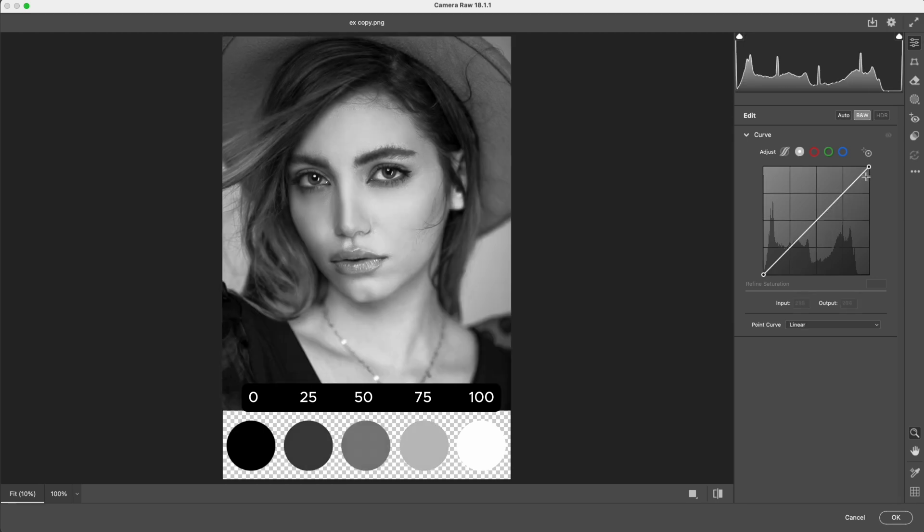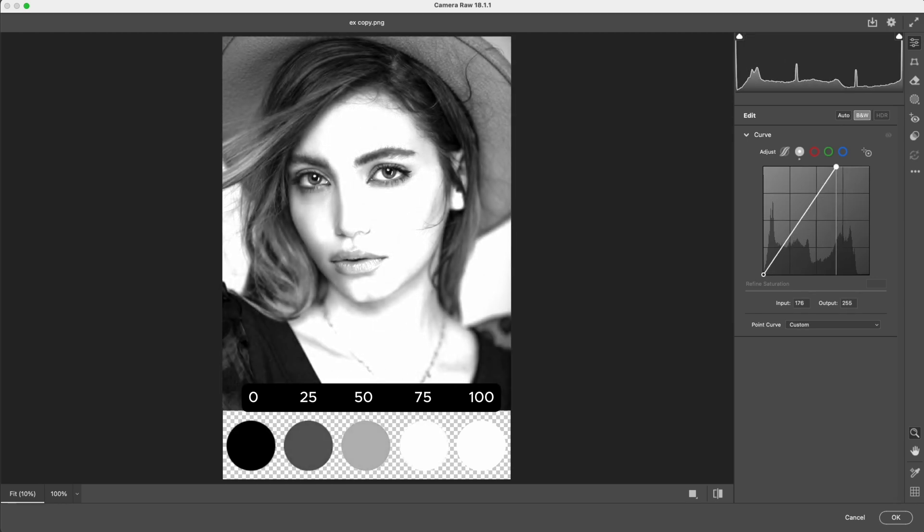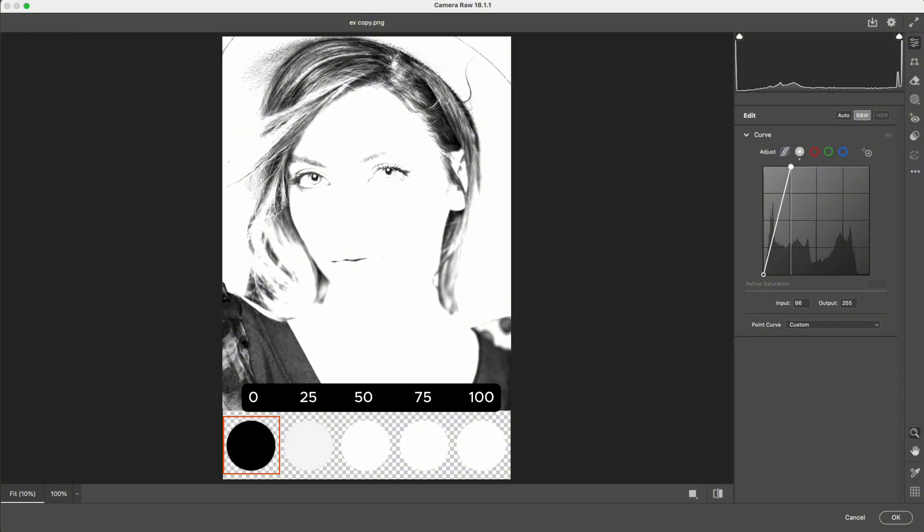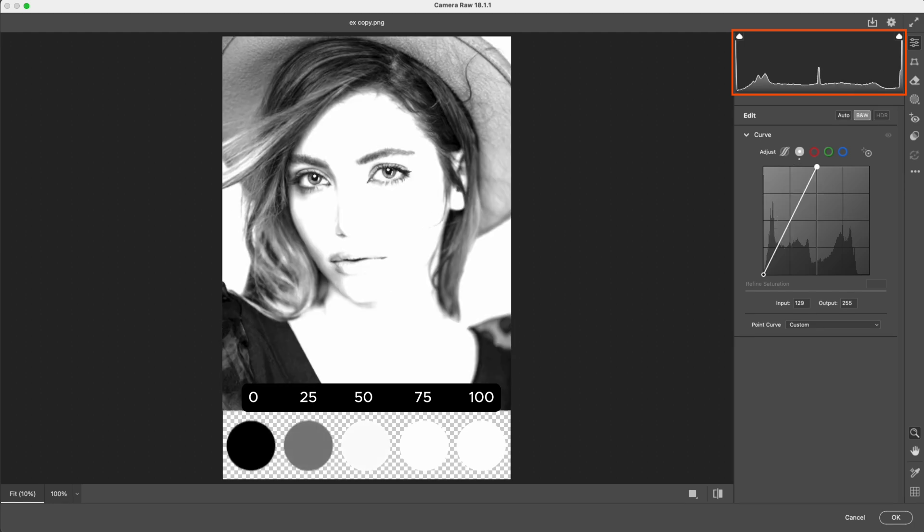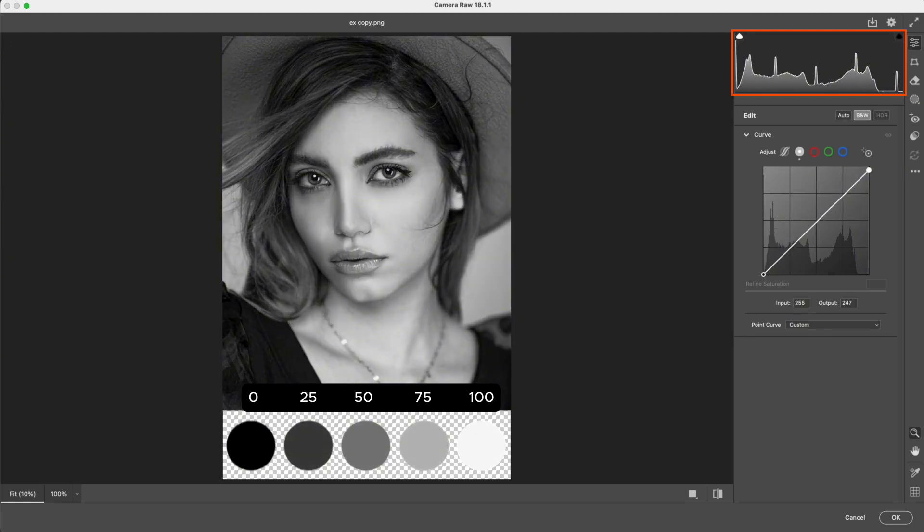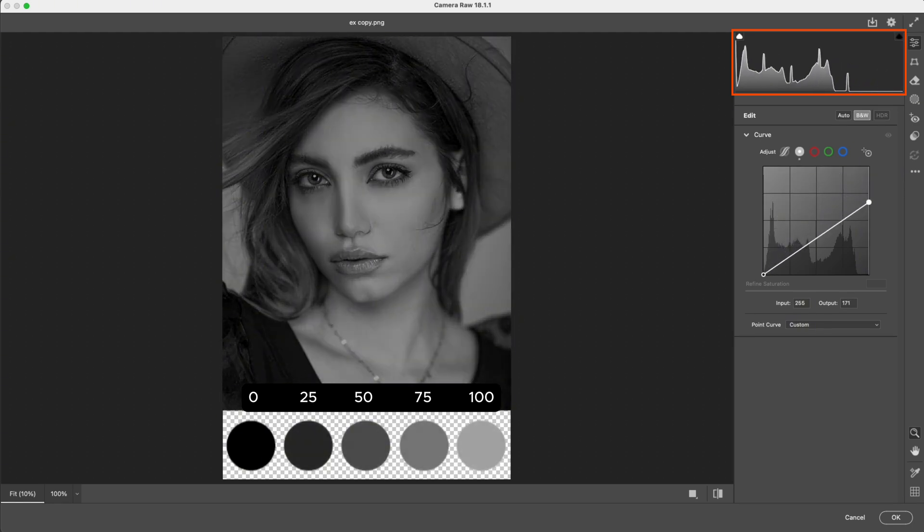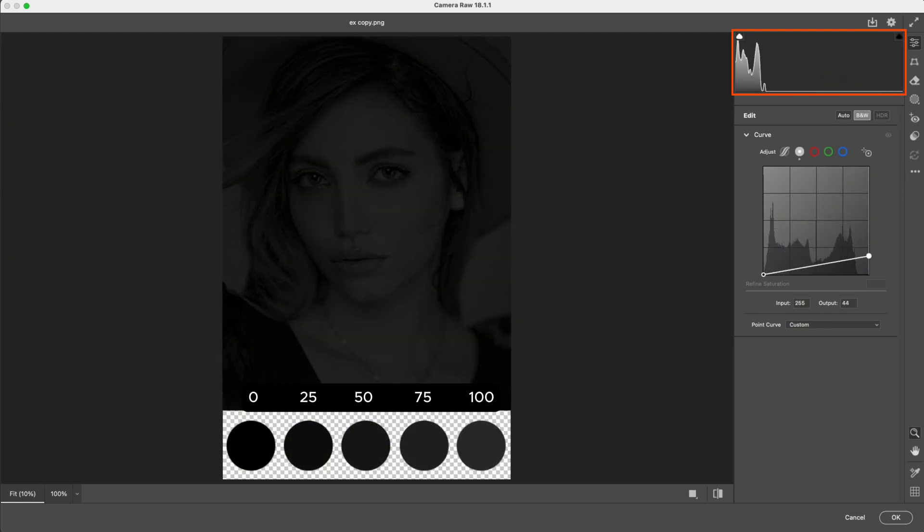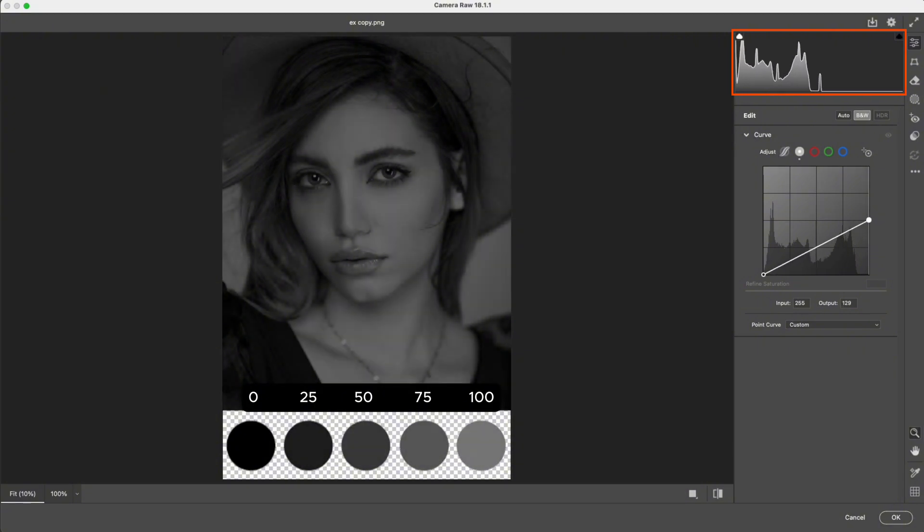If we drag the top anchor point to the left, you'll see that it mainly affects the whites, while the blacks remain almost unchanged. Looking at the histogram, the graph shifts toward the right and the image moves closer to pure white. If we drag this point downward, the whites gradually move toward gray and black, and the histogram shifts back toward the dark side.